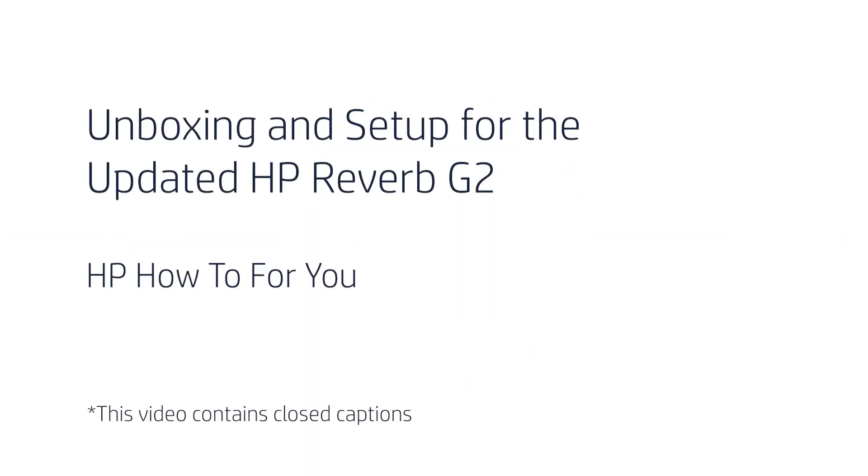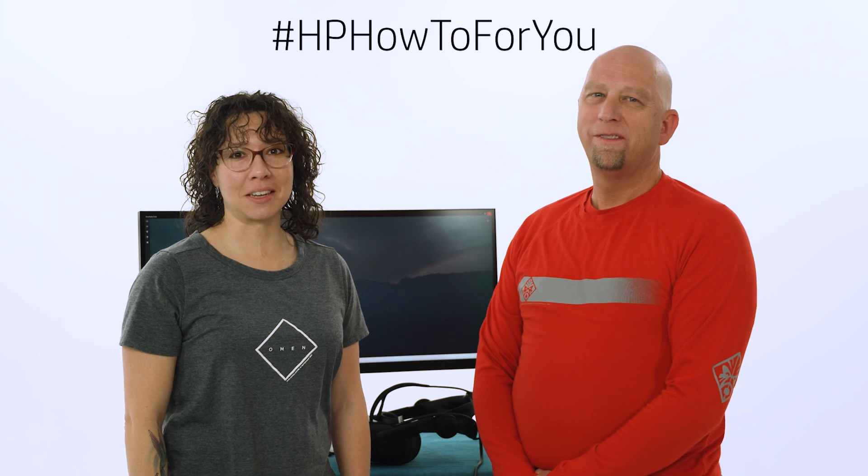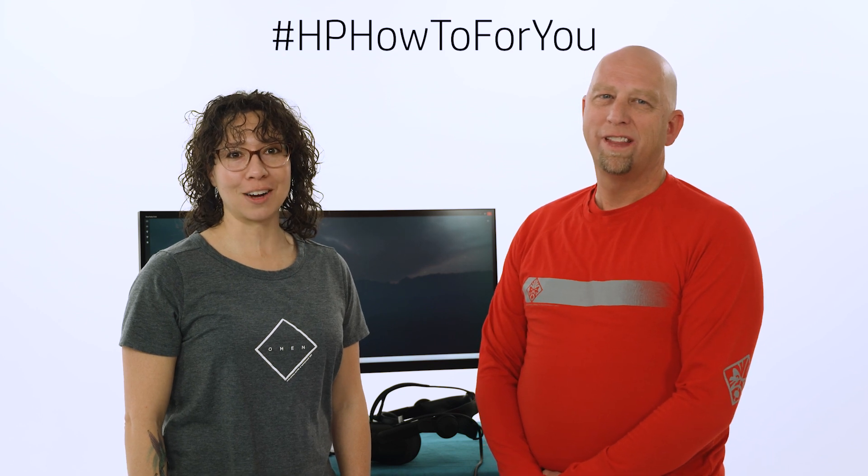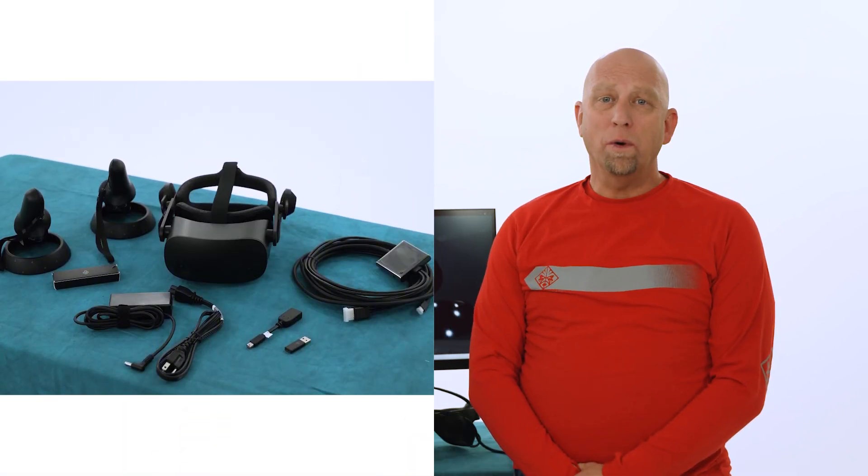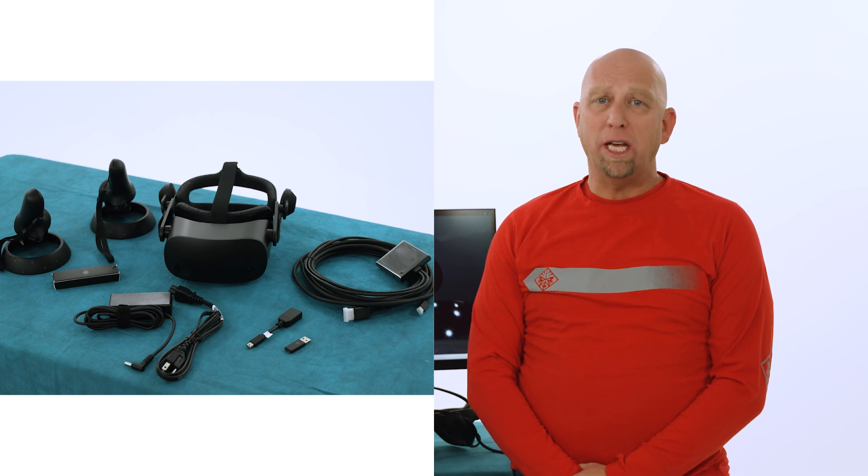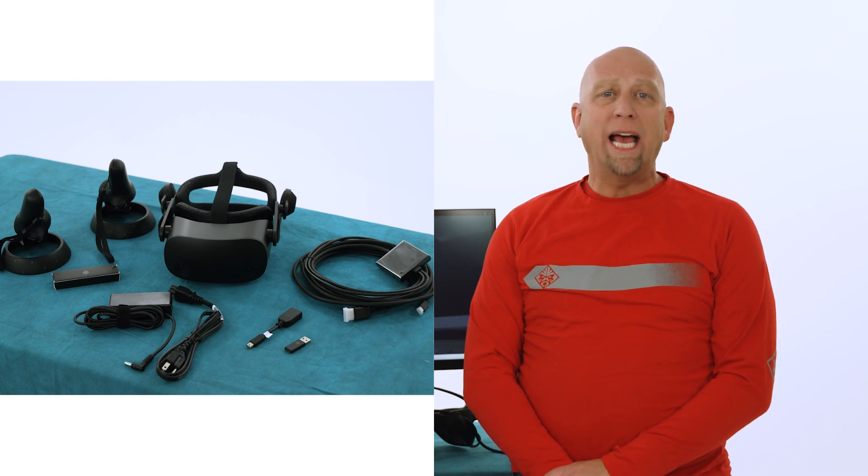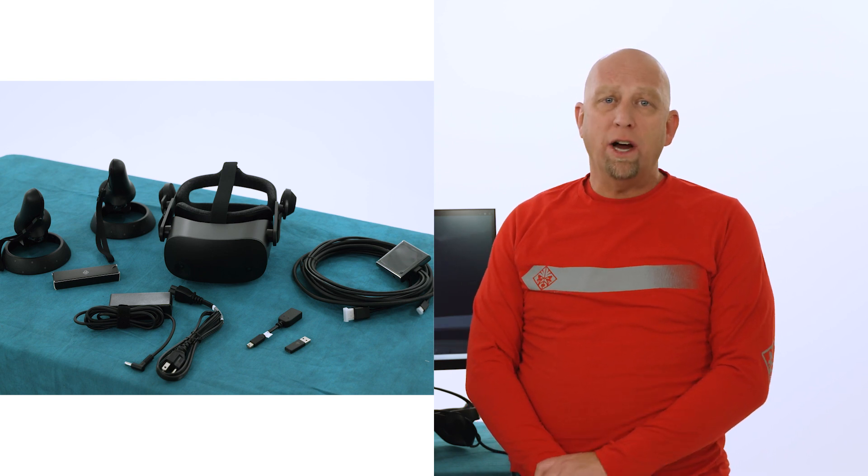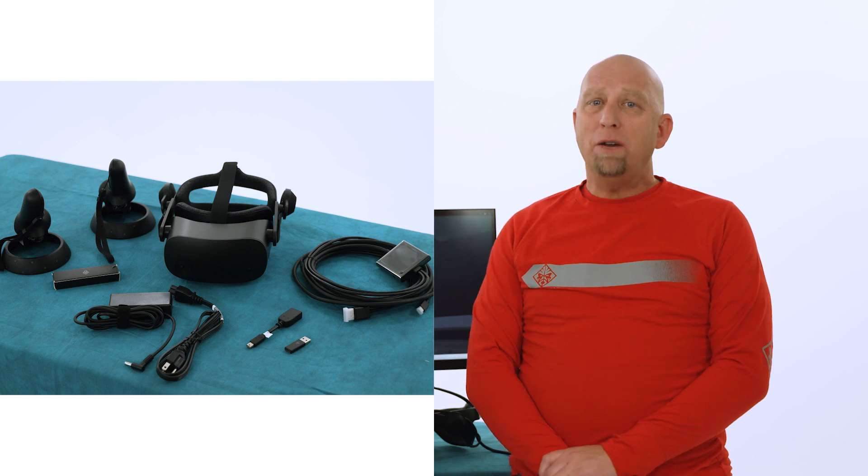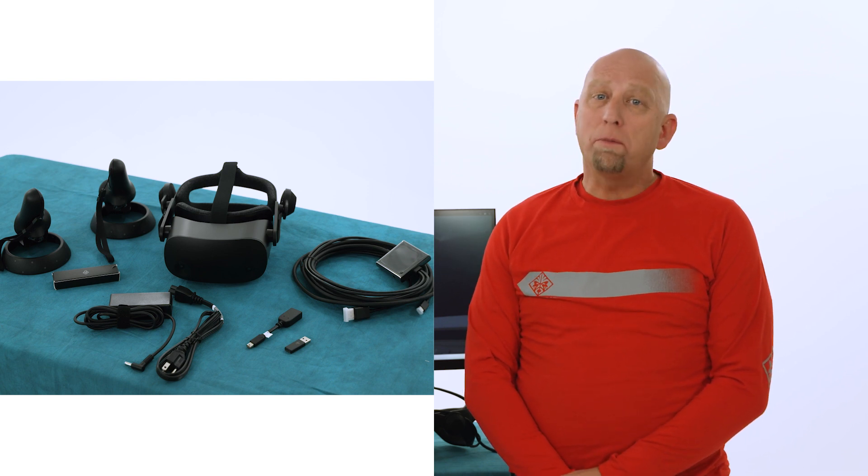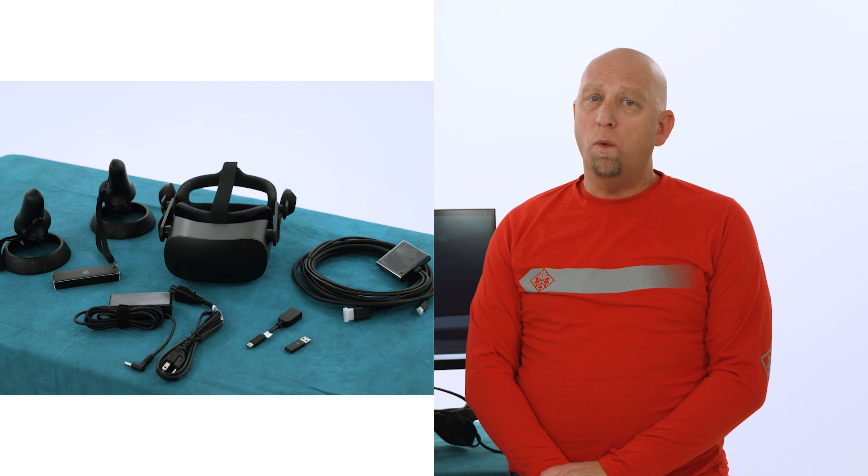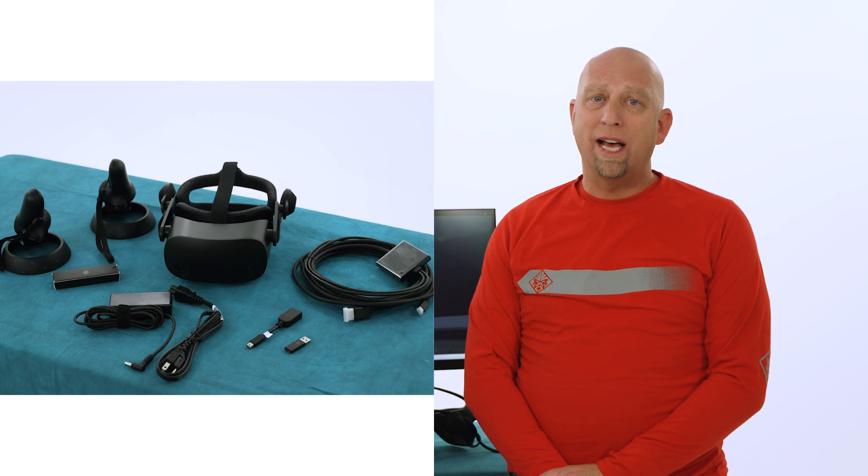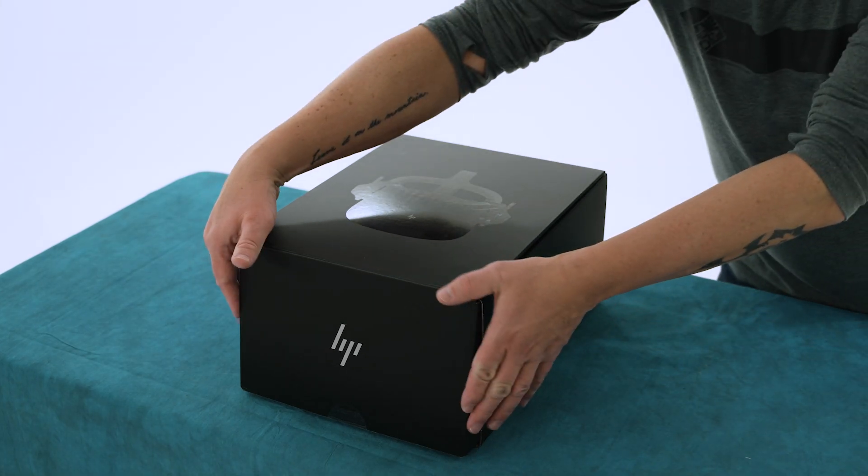Unboxing and setup for the updated HP Reverb G2. Hi, and welcome to HP How To For You, HP's customer support vlog. I'm Steph. I'm Bill. And we're here to bring you tips, tricks, and how-to information to help you get the most out of your HP products. Today, we're going to unbox and set up the HP Reverb G2, HP's VR headset, complete with a trio of new upgrades that make our original award-winning headset even better. Let's get to it.